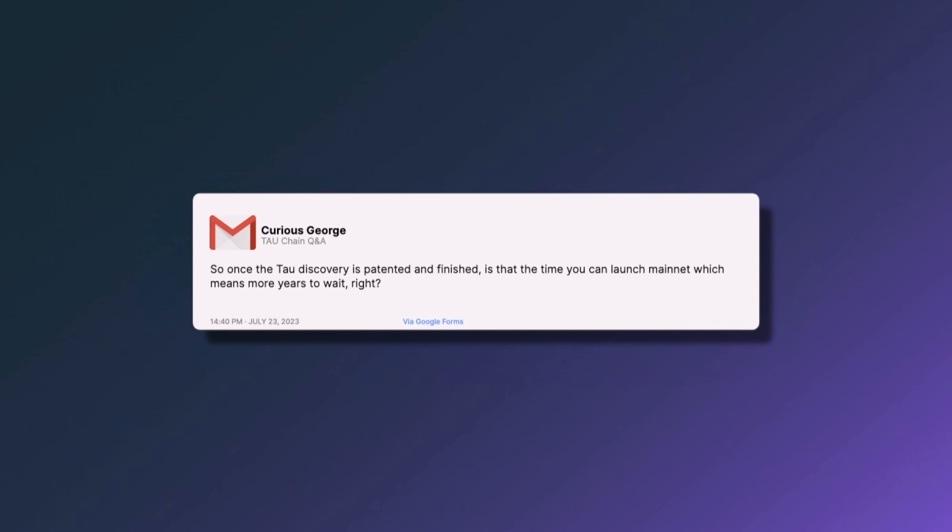The next question from Curious George asks: once Tau's discovery is patented, is that when mainnet launches — meaning more years to wait? No. We are only submitting a provisional patent application, then we can publish all the secrets. This is by no means a wait of years until the patent is granted. Work on mainnet is ongoing and it will be released at the moment it is ready.